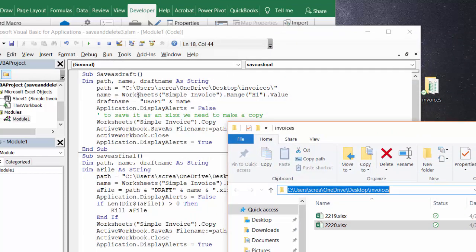Name equals the worksheet name, which is called simple invoice, and its range H1 is where the 2220 dot value is. For the draft name I've put the word draft in front of what we're going to call this invoice. I've turned off the application display alerts.